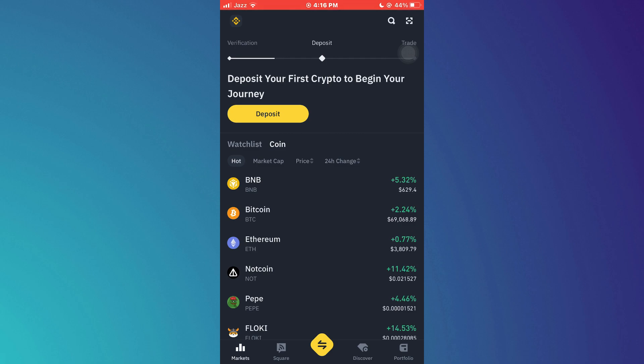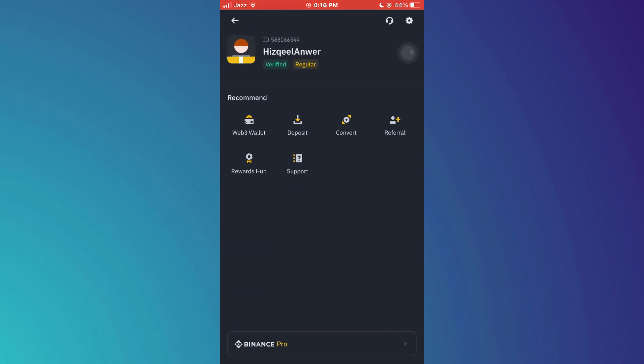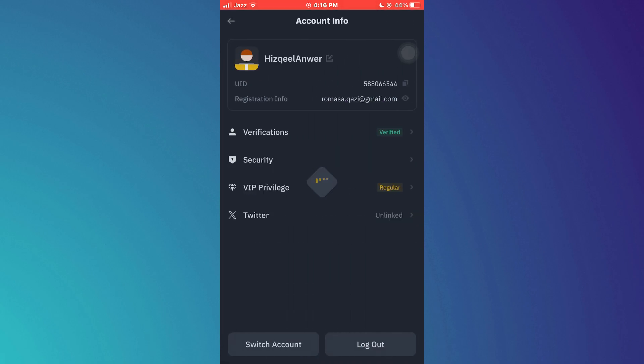Here, tap on the Binance icon at the top left corner and this menu will open up. Inside it, a bunch of options will be displayed. Simply tap on the profile banner at the top and this page will load up.